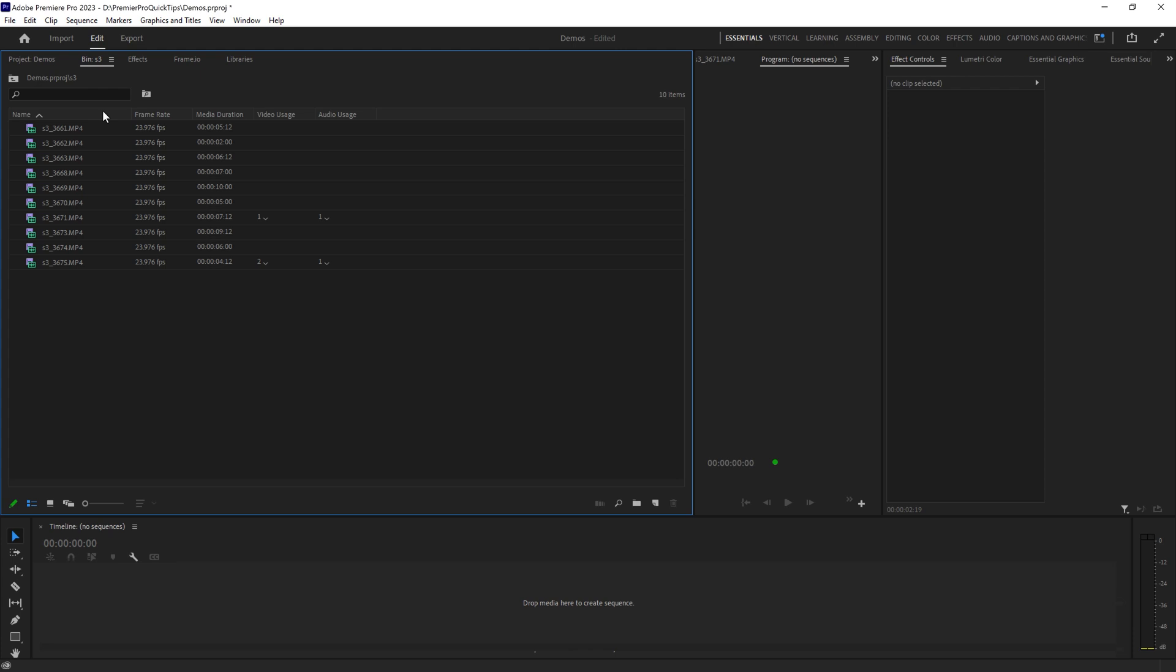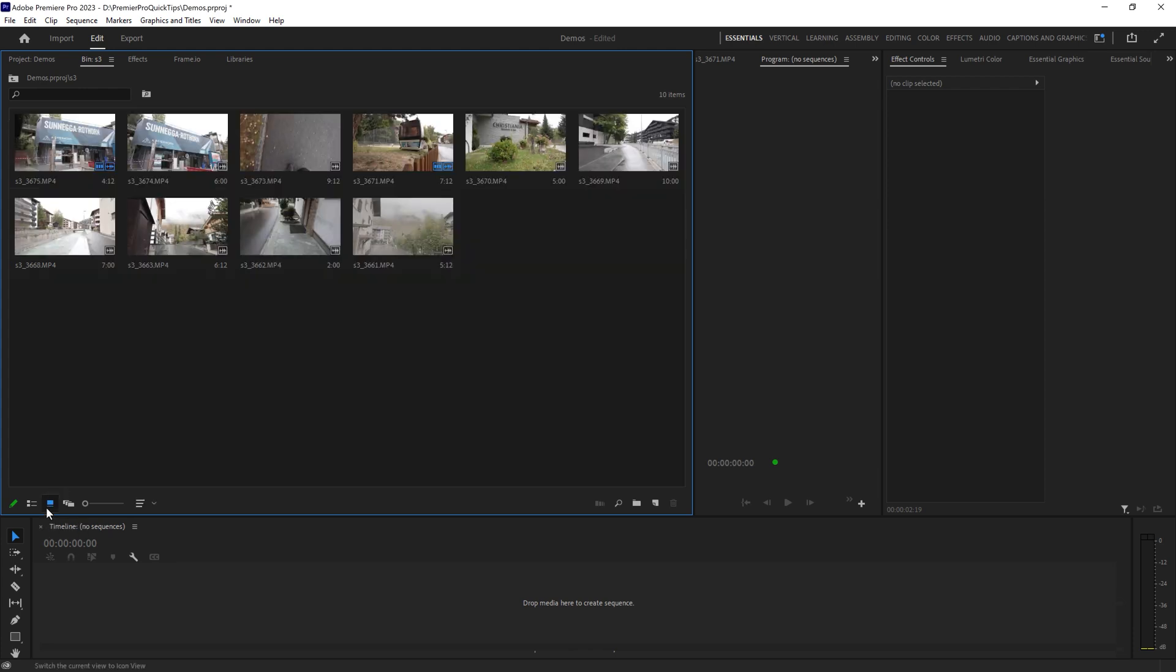You can see now the file names start with 3661, 3662 and then so on. So this is list view, but what about if you're working in this icon view? Let's just switch to icon view here.